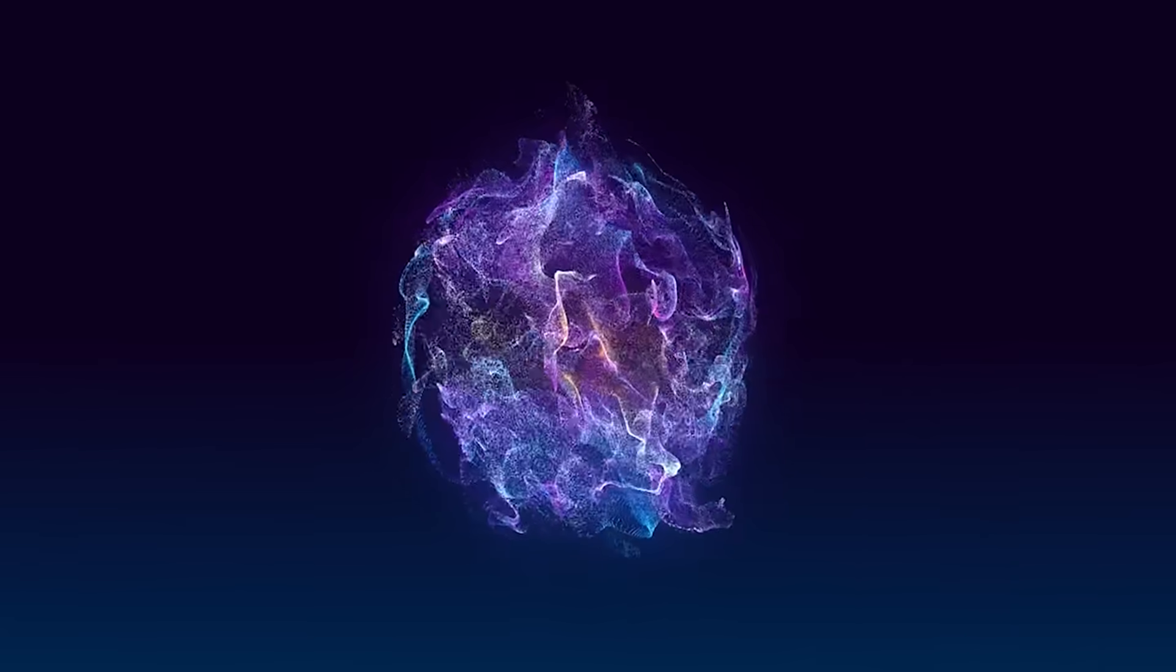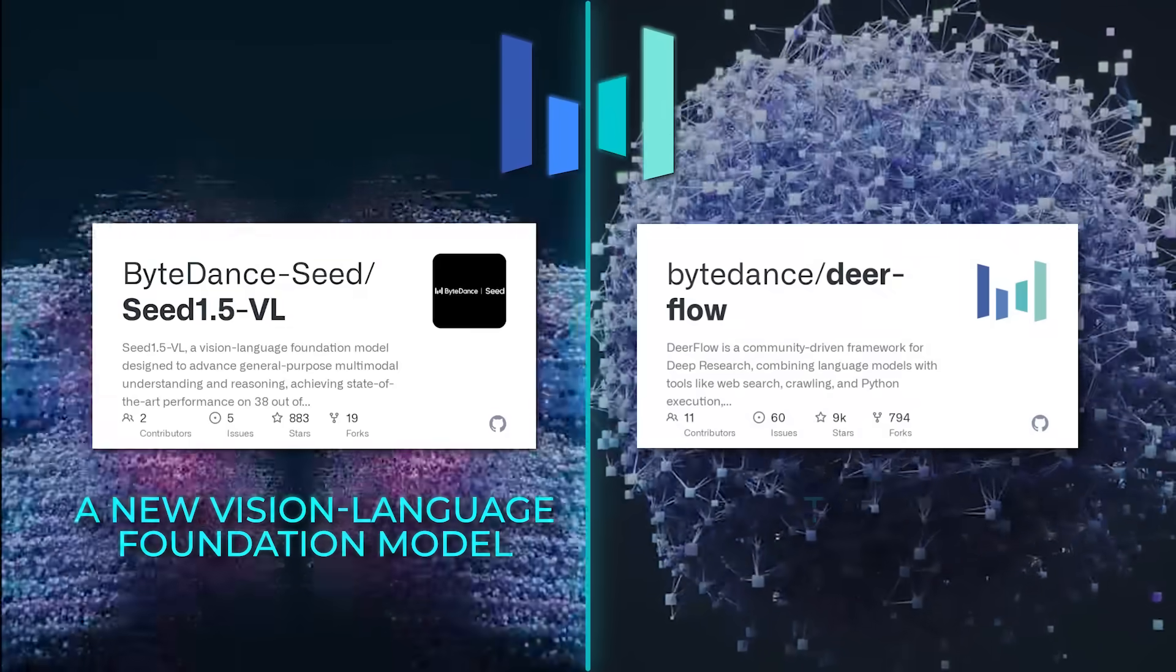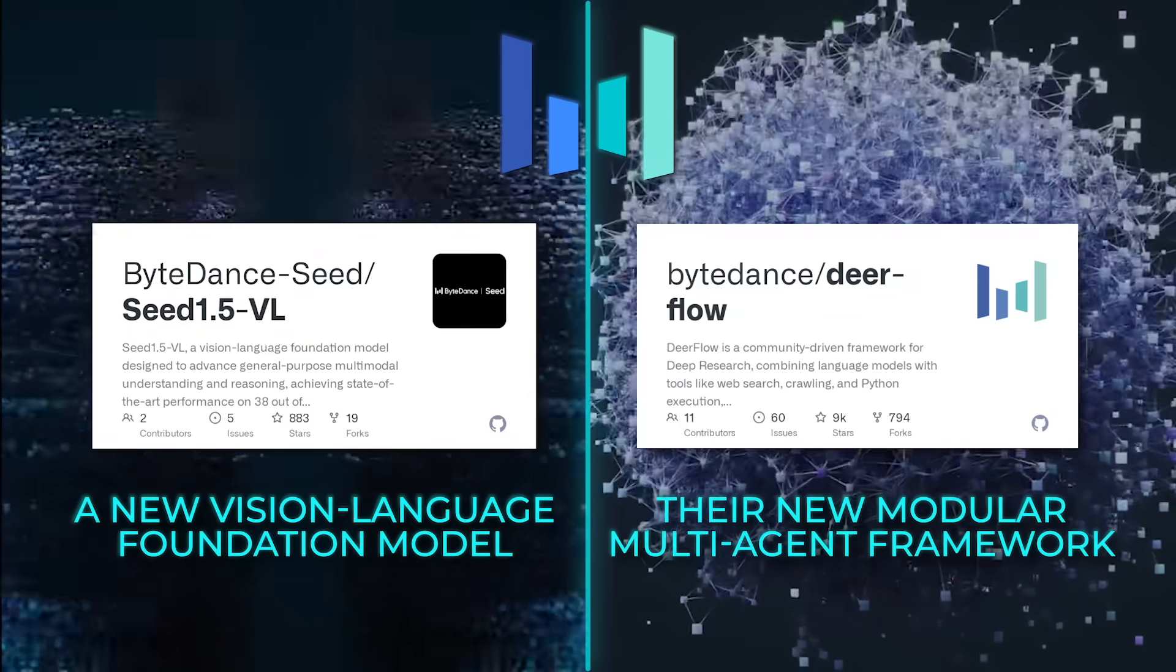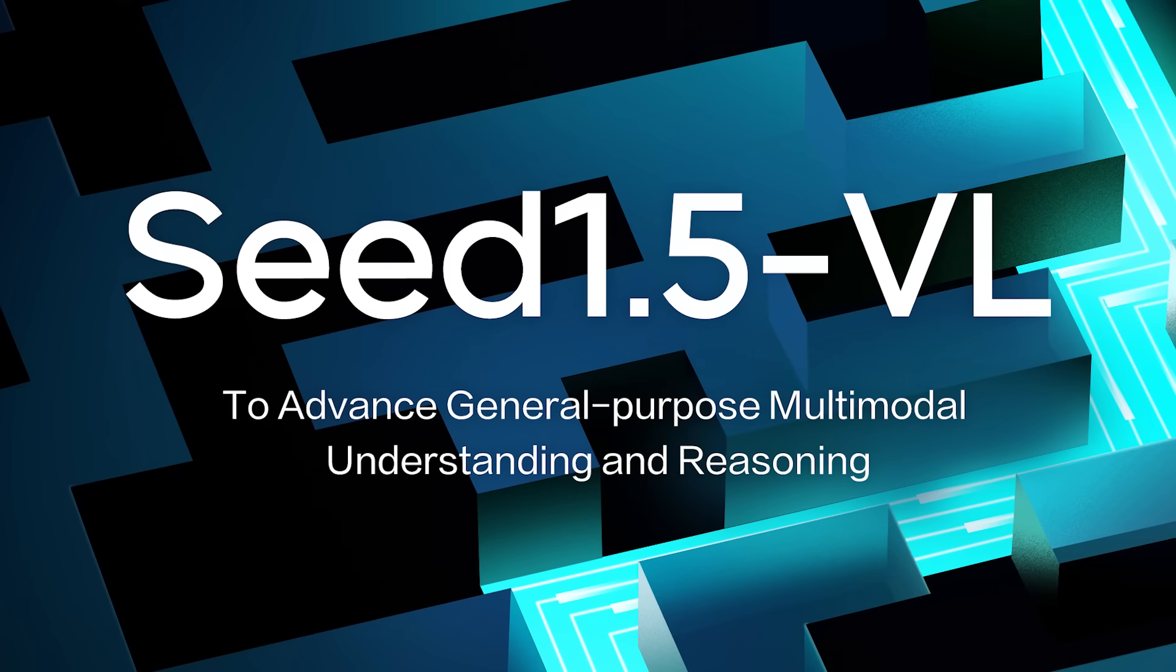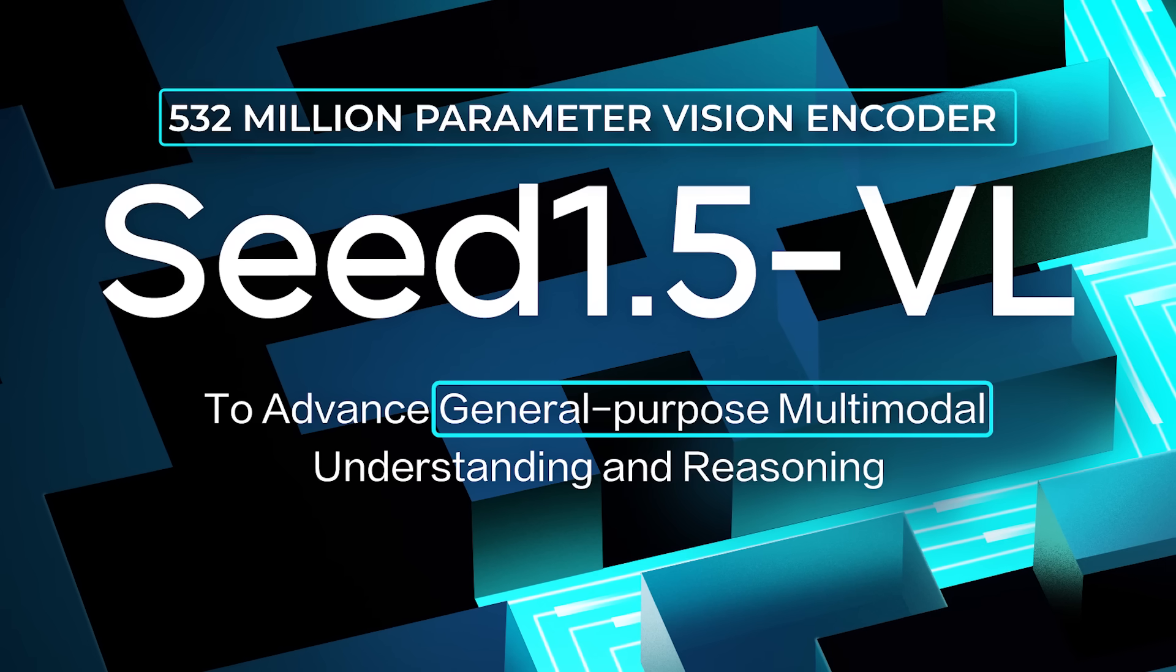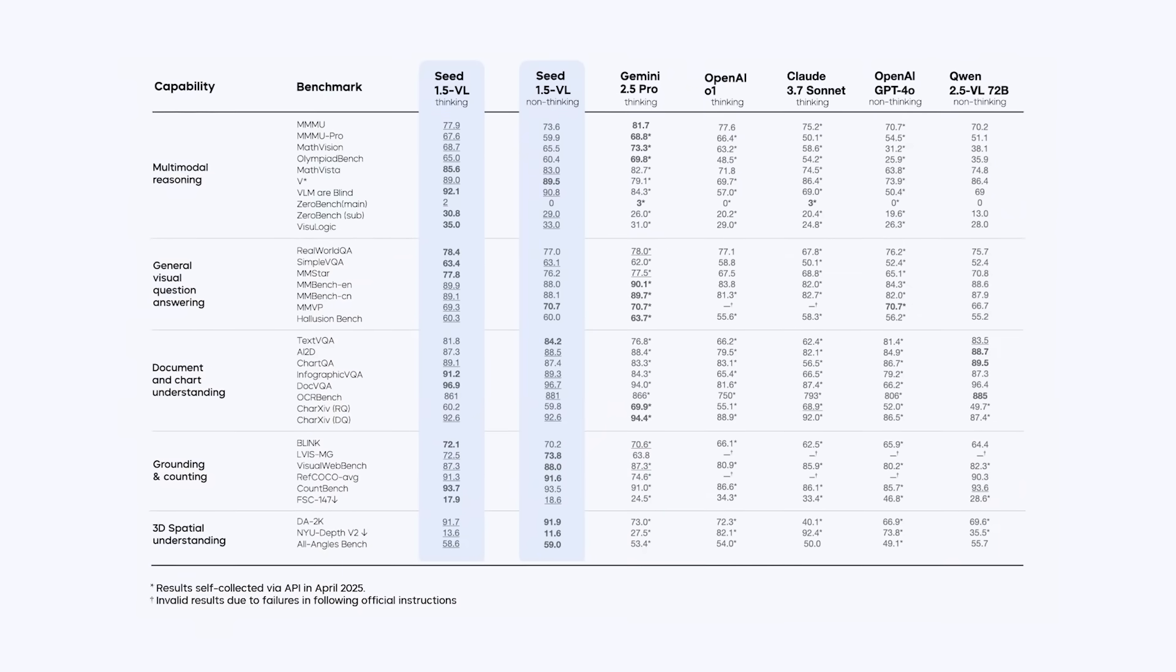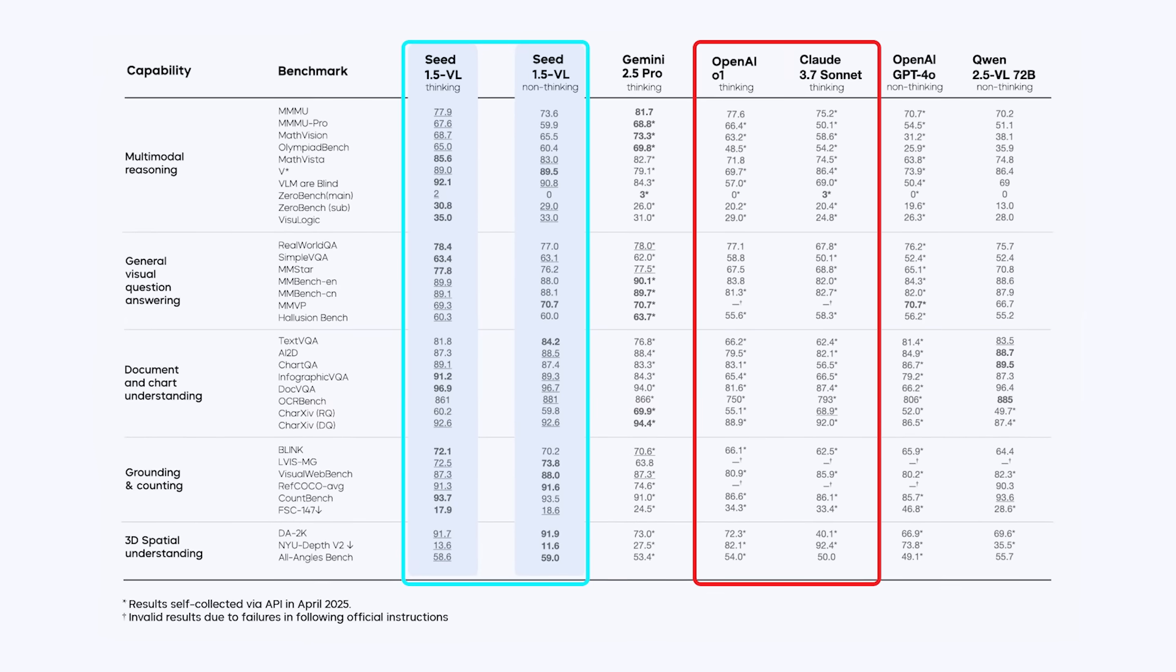Now, right in the middle of all this, ByteDance has dropped not one, but two big announcements. Seed 1.5 VL, which is a new vision language foundation model, and Deerflow, their new modular multi-agent framework. Both are designed to handle some of the most challenging problems in multimodal AI, like combining visual and text understanding, video analysis, research automation, and more. Starting with Seed 1.5 VL, this thing is ByteDance's move to push general-purpose multimodal reasoning further than before. We're talking a model that combines a 532 million parameter vision encoder with a 20 billion parameter mixture of experts LLM. Even with this relatively compact setup, Seed 1.5 VL is topping 38 out of 60 public VLM benchmarks, outclassing models from OpenAI and Anthropic in key areas.